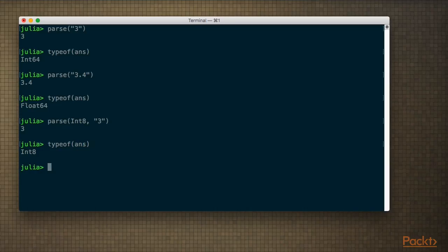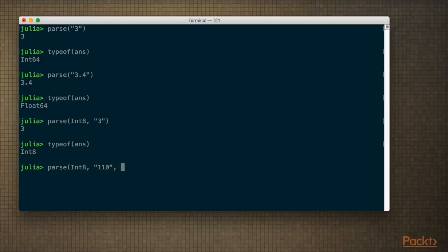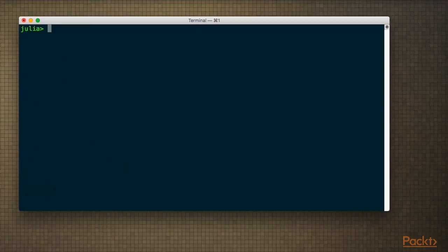We can even specify the base when parsing. So say we're reading numbers expressed in binary — we can add base=2 for binary, and that works. Now let's see how you do calculations.